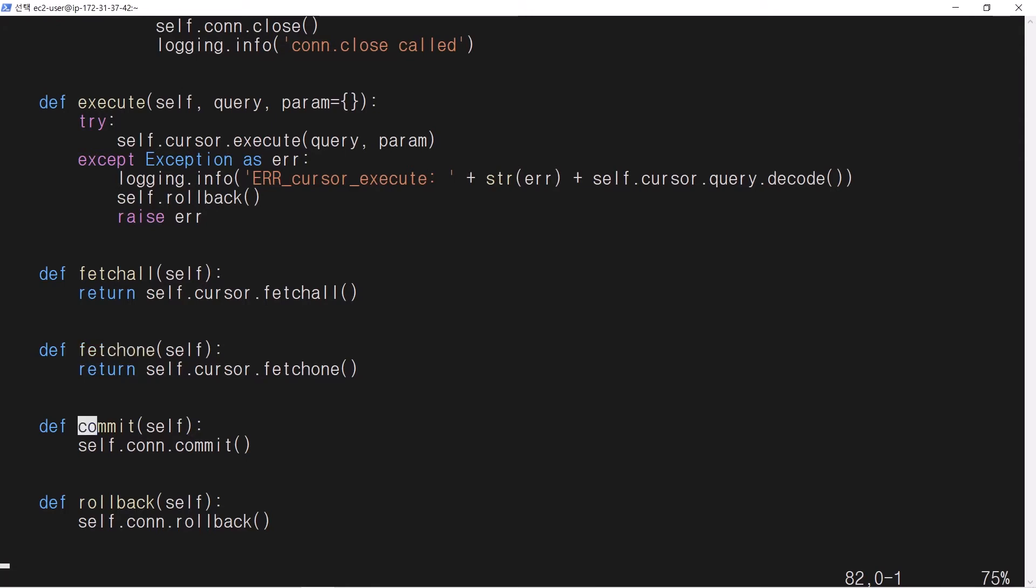Member function commit is used to commit all transactions. Member function rollback is used to rollback all transactions.